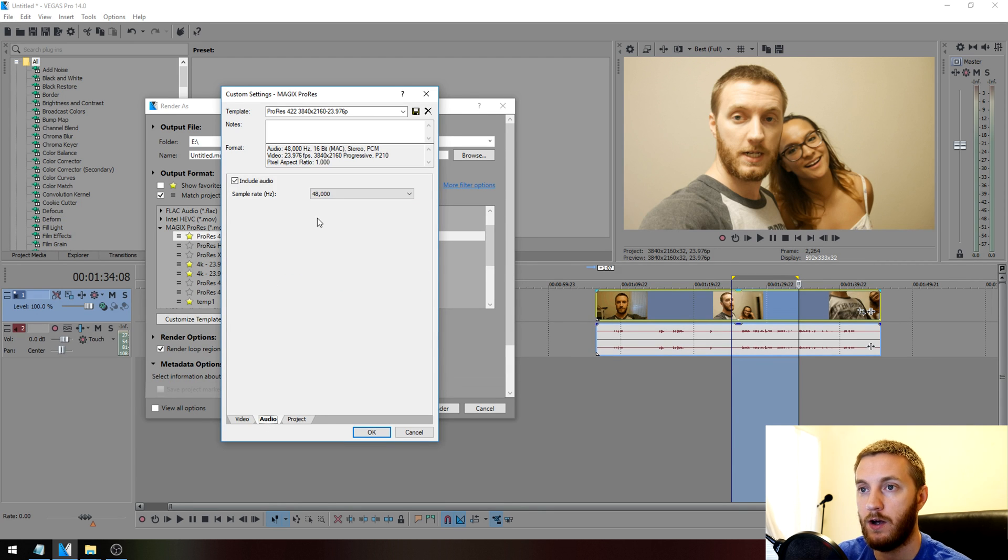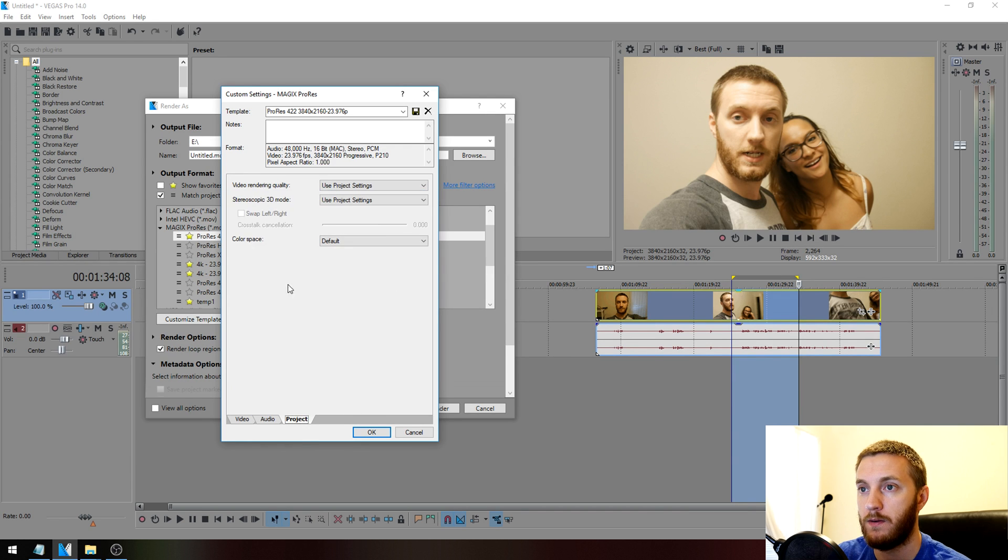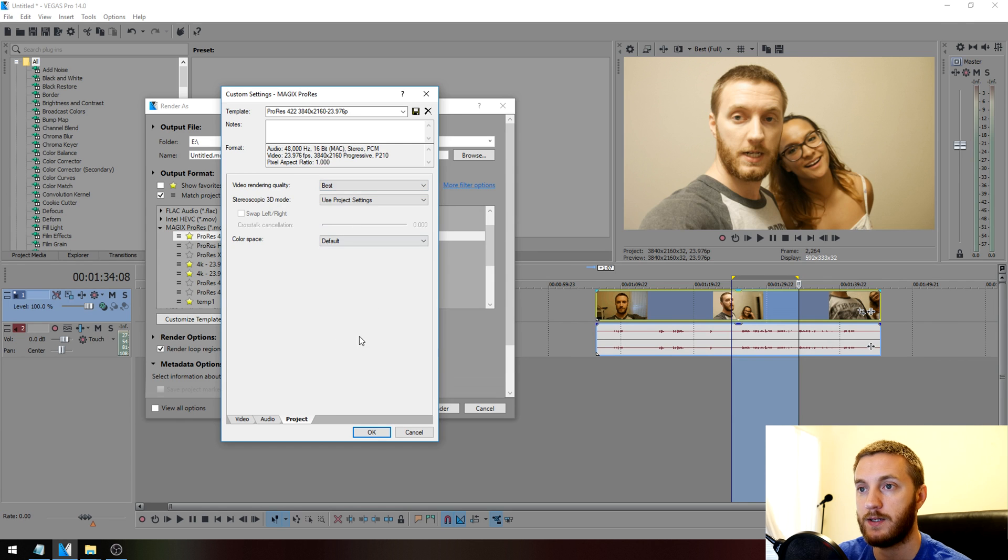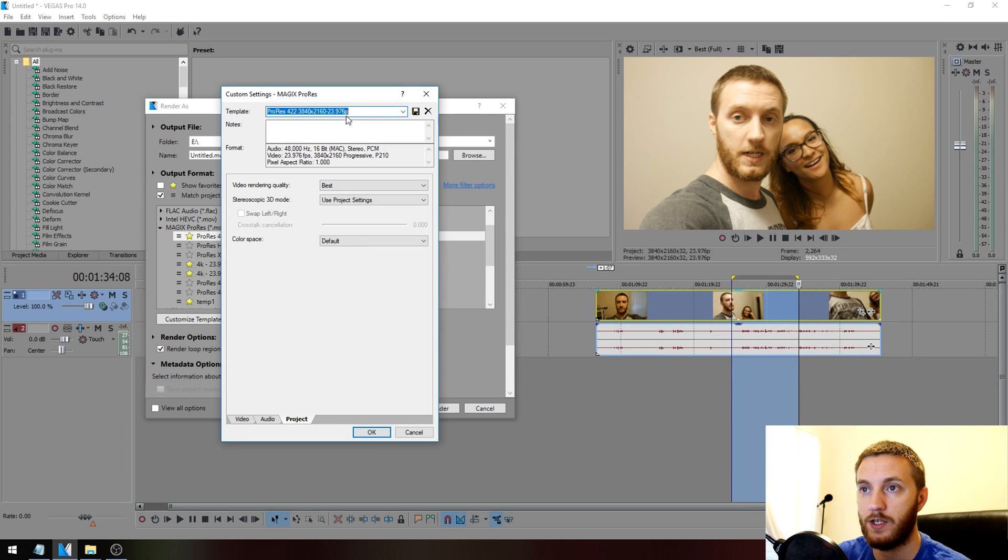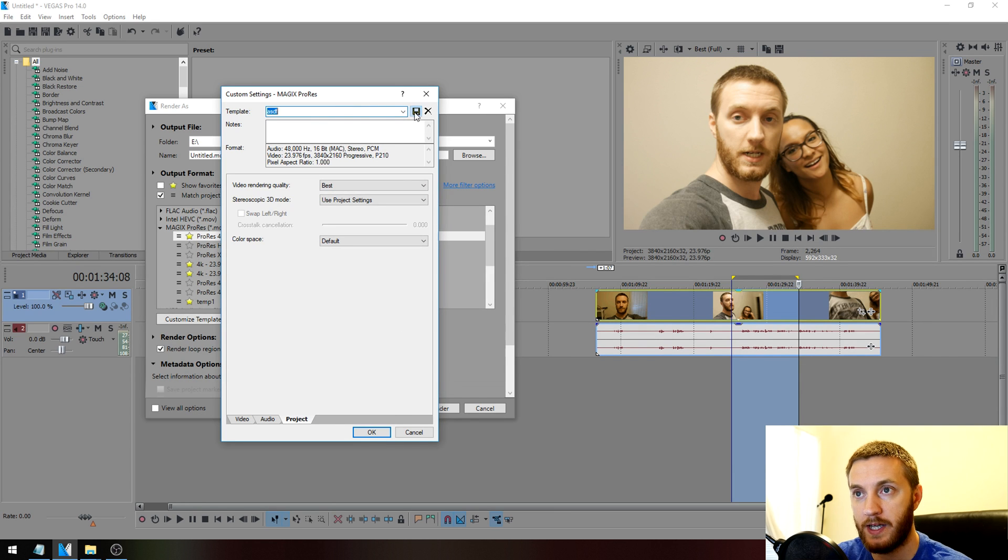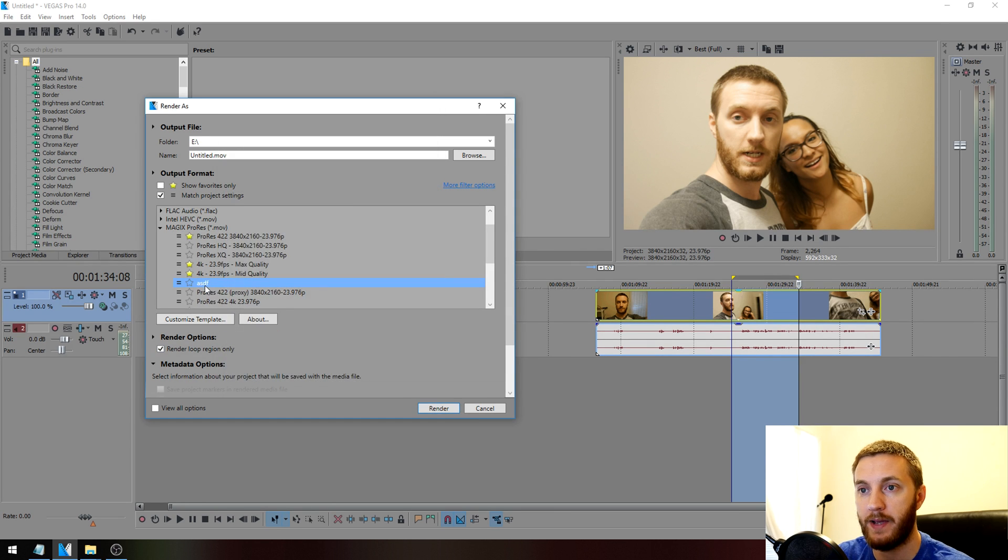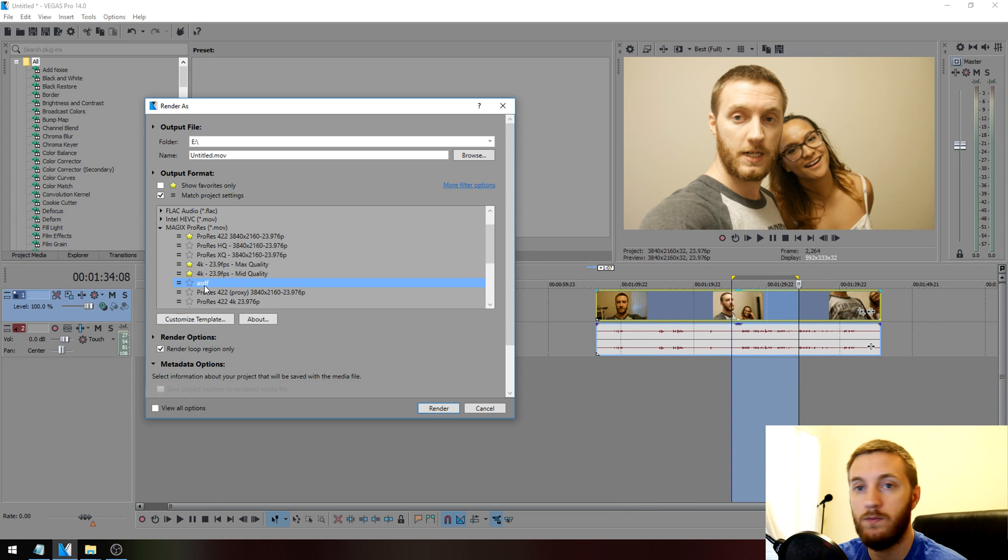Audio, keep it the same sample rate as your source footage. Project, change video rendering quality to Best. We're only doing this just in case your project settings don't already have it at Best. Then name it anything you want, save, hit OK, and that's what you're going to render with.